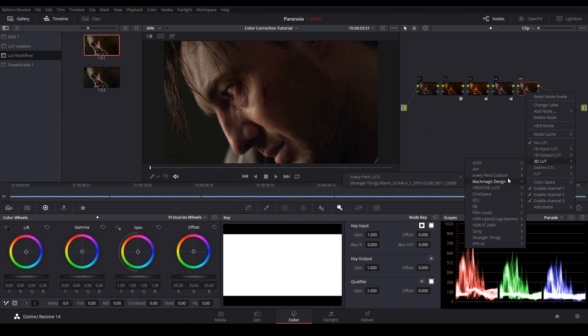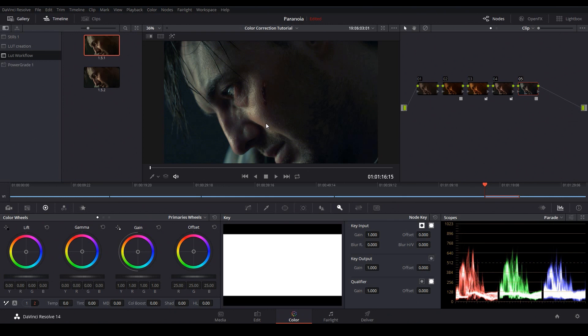And now that the image is finally balanced we can add one more node and apply our creative LUT. So I'll right click go to 3D LUTs, Creative LUTs, and I'm going to apply this kind of cold green Fincher inspired LUT.